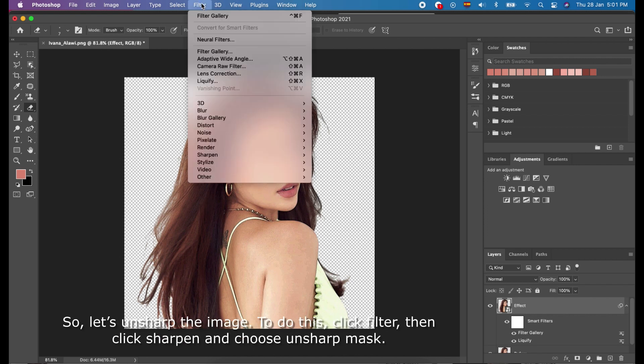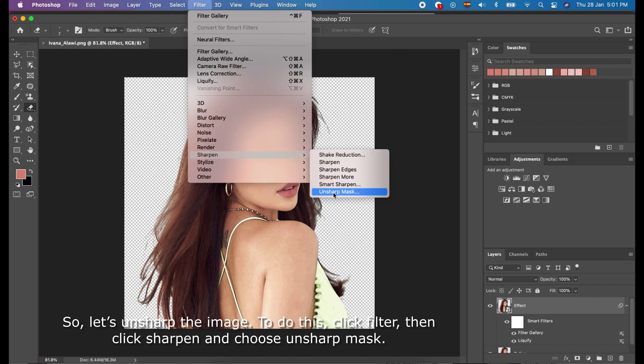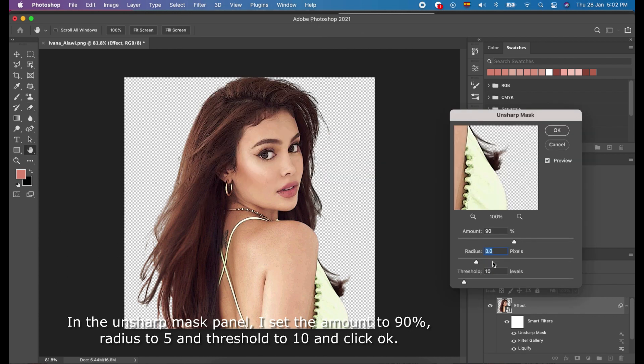So, let's unsharpen the image. To do this, click Filter, then click Sharpen, and choose Unsharp Mask. In the Unsharp Mask panel, I set the amount to 90%, radius to 5, and threshold to 10, and click OK.